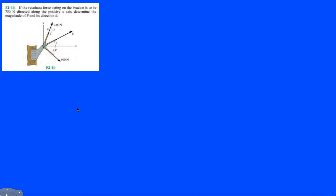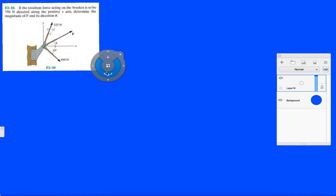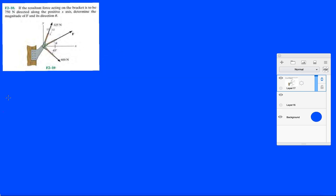Alright guys, welcome back to this problem. Problem 10 from the fundamentals of chapter 2. So this one is going to be a little different. They're giving you the resultant force and they're having you find one of the forces that makes up that resultant force. They're telling us the resultant force acting on the bracket is to be 750 newtons directed on the positive x-axis.